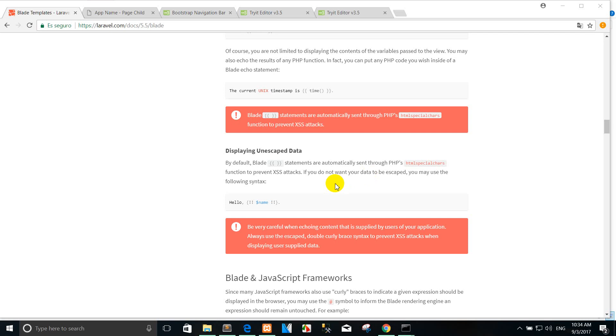Hi, welcome back again. Today I created a tutorial lesson with Displaying Unescaped Data. How to use the Displaying Unescaped Data.